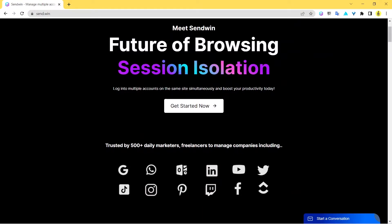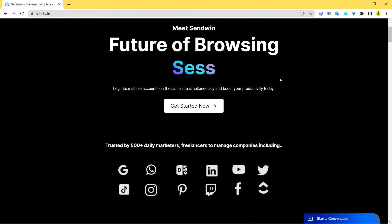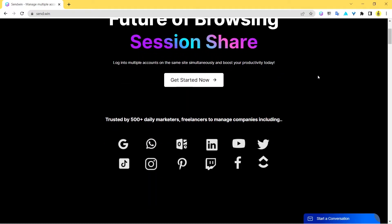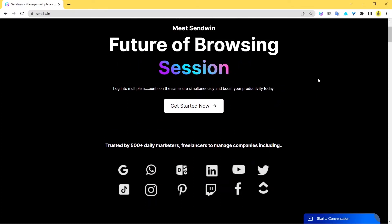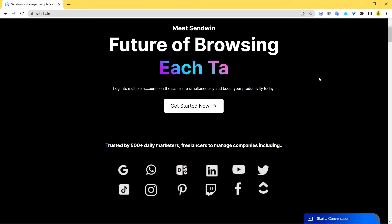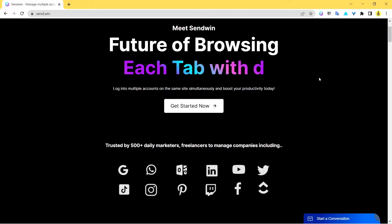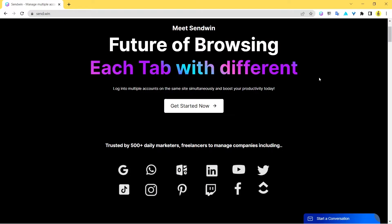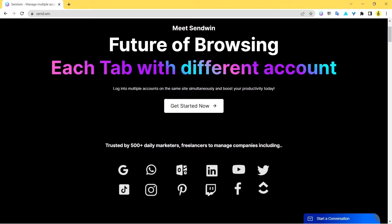They're quite happy with all those features and utilities that they're getting through Sendwin. So Sendwin definitely is the number one plugin in terms of customer satisfaction because we have a lot of satisfied clients who love using Sendwin each and every day for all their daily work.